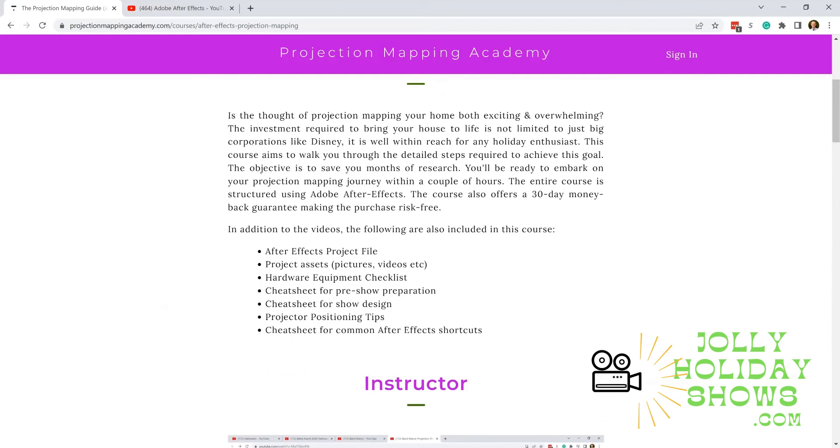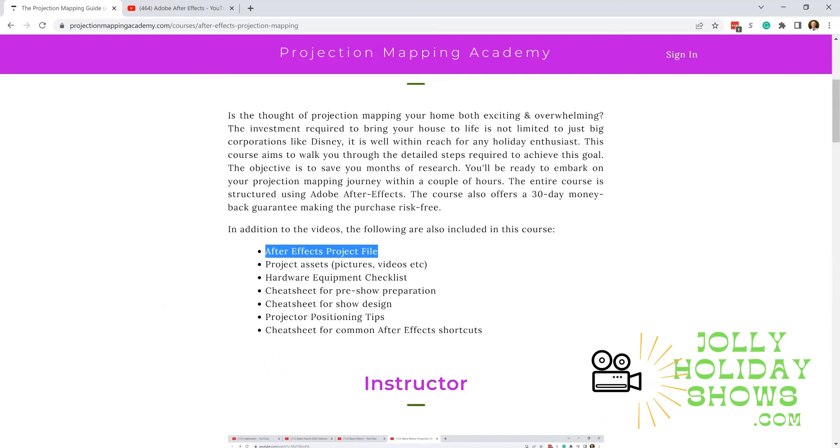Some of the things you'll get in the course: you'll have an actual Adobe After Effects project file that you can use as an example or go along step by step as we go through the course. There will be pictures and videos in that folder that you can use, as well as cheat sheets and tips included in the course.